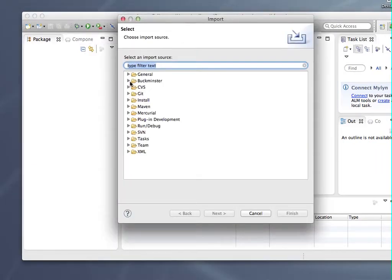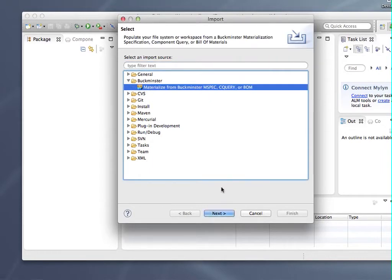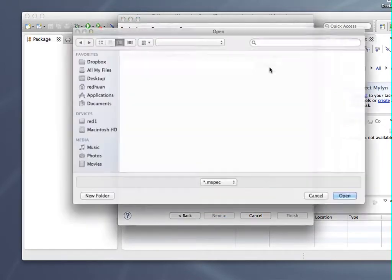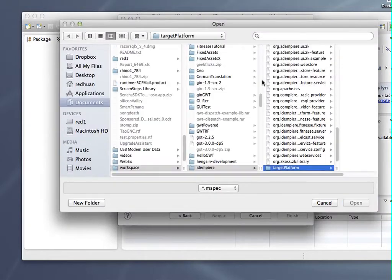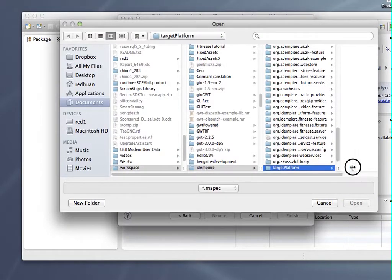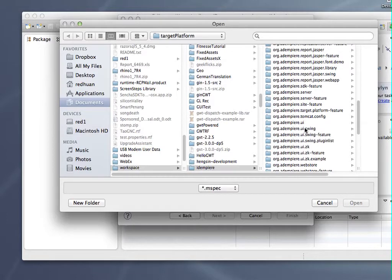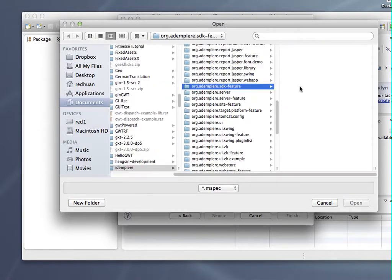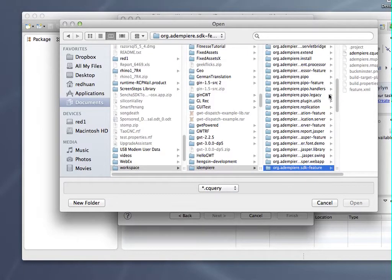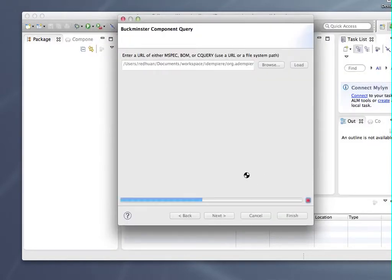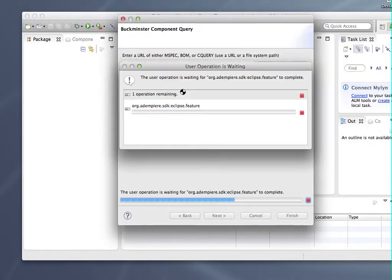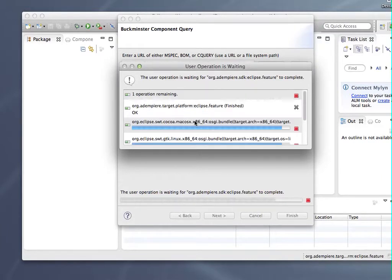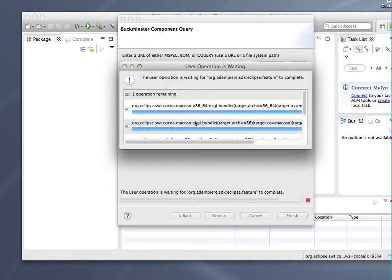Select Buckminster, materialize from cquery file. Browse for the MPS SDK here. You can see that you need to look for the cquery, extension cquery, got it here. Open, and you will now go online, so you have to be online. You look for all the resources, dependencies, and sub-dependencies.